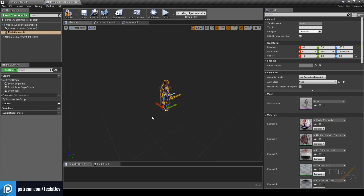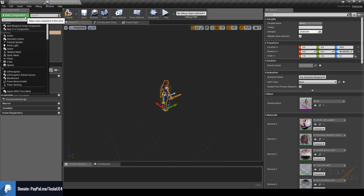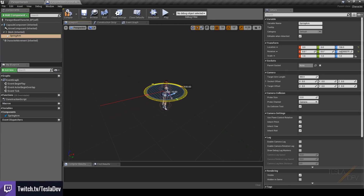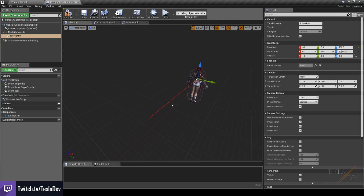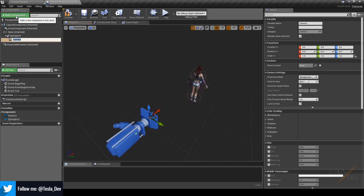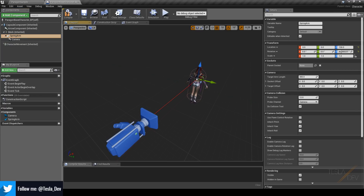We want to add a camera to this, but we need to make sure it's attached to a spring arm. So let's add a new component — add a Spring Arm — and with the spring arm selected we can move it up and rotate it to the right direction. Now add a Camera component, making sure to select the spring arm first so the camera attaches to the end of it.